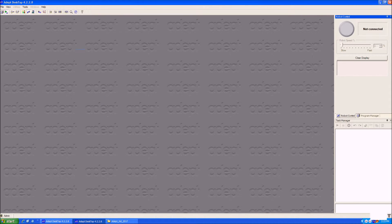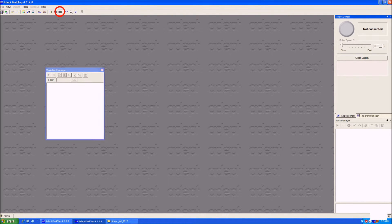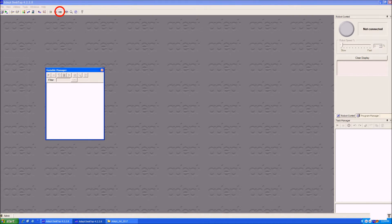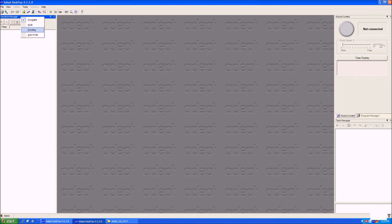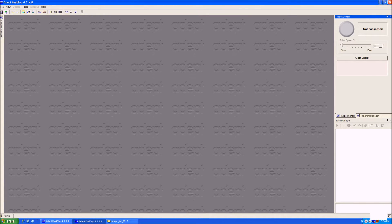Next, I will show you how to set up the sidebar on the left. This sidebar will contain the Variable Manager, Keyword Browser, and Code Library. The Variable Manager will let you check and modify positions you have saved for the robot, and the Keyword and Code Libraries let you look up the commands for the Vplus programming language.